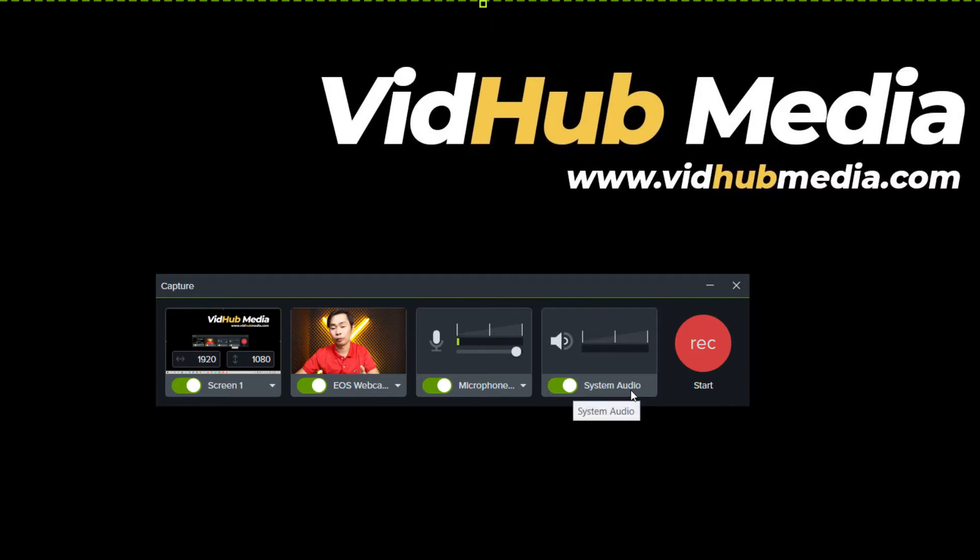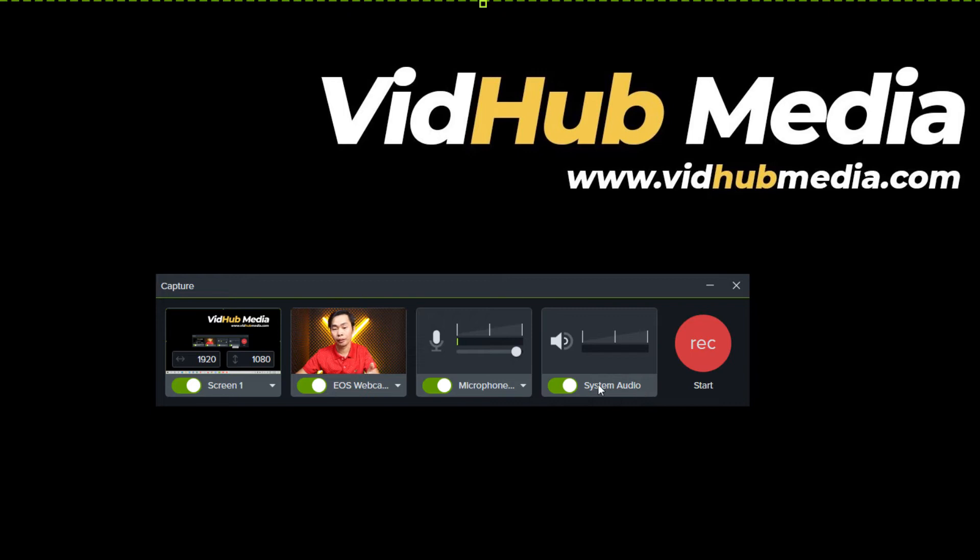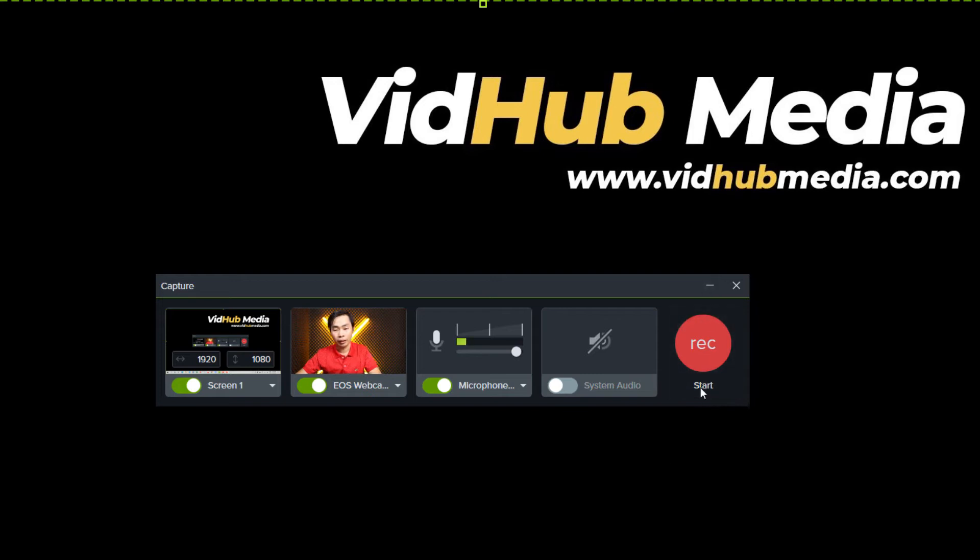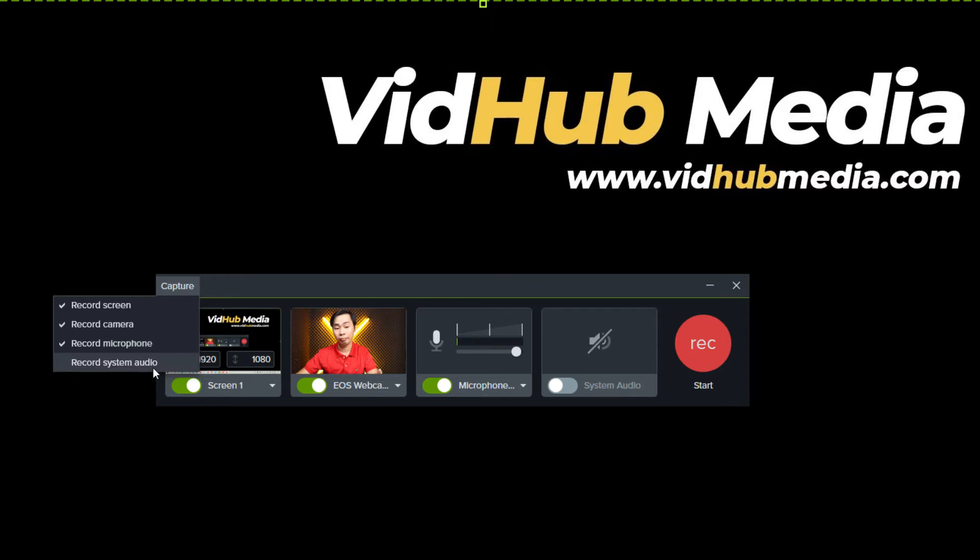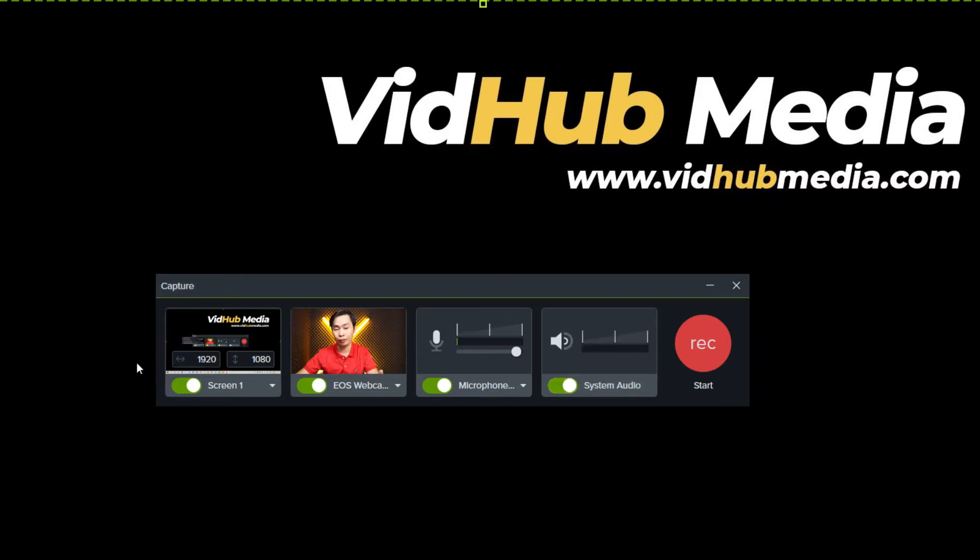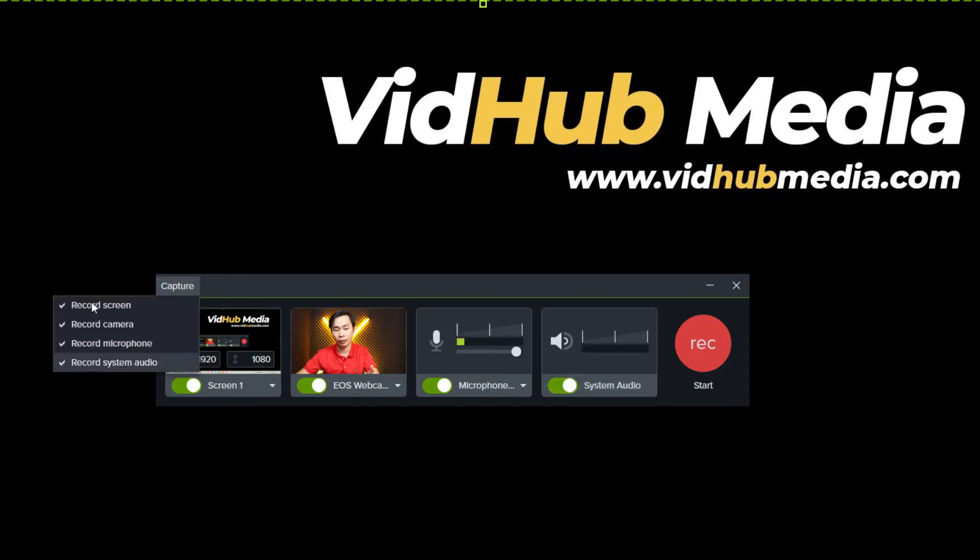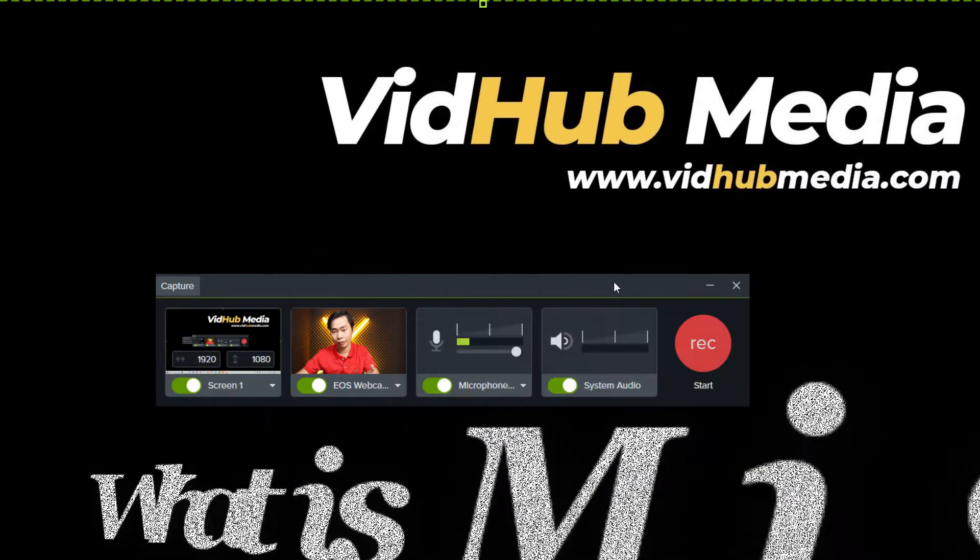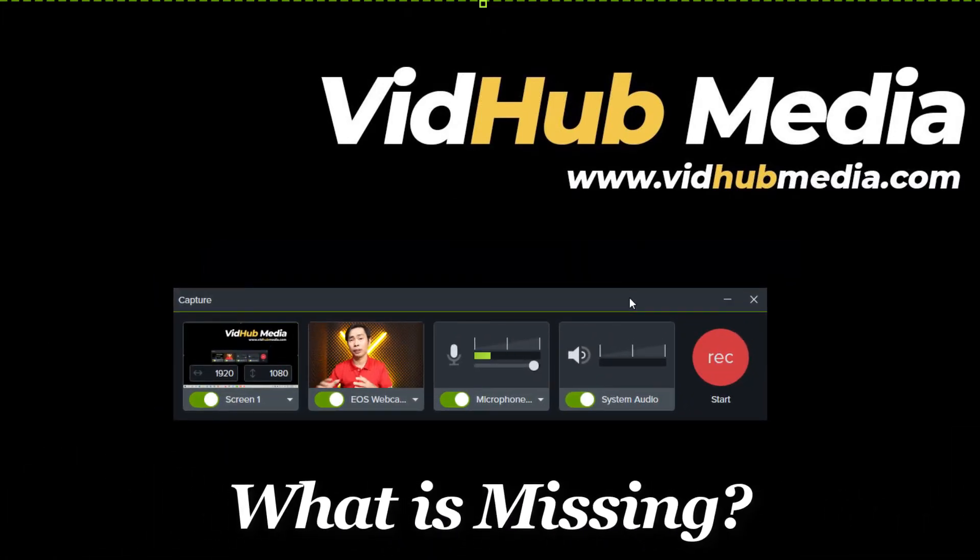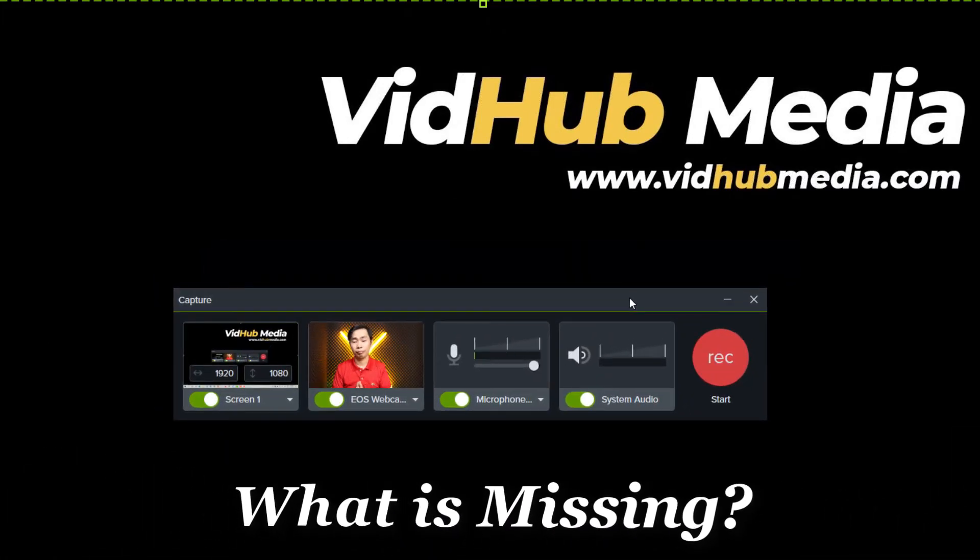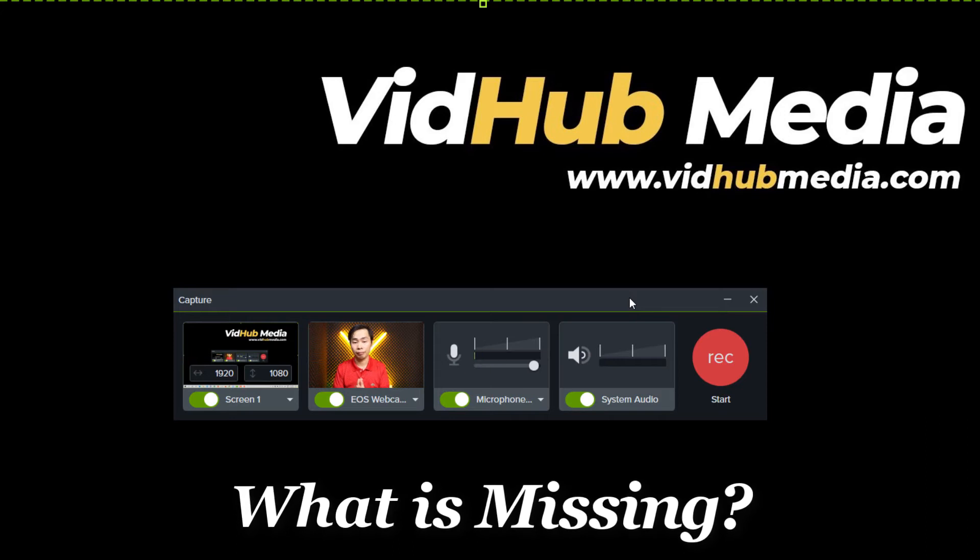Here we can toggle on system audio if you record games or other application sounds. You can just turn it on or off. Here's the start button. If you see something here, capture - what does capture mean? It captures our screen, our camera, our microphone. It doesn't capture our audio if you click here to capture all. But what is missing is the other settings.